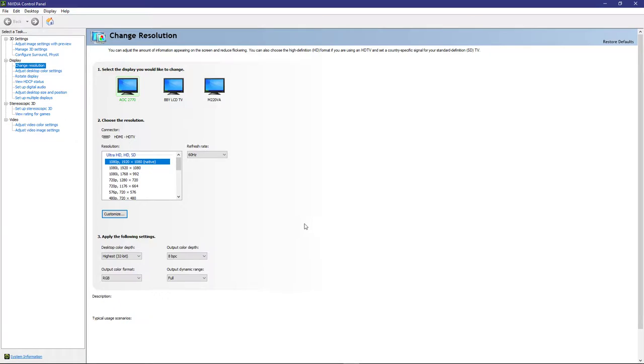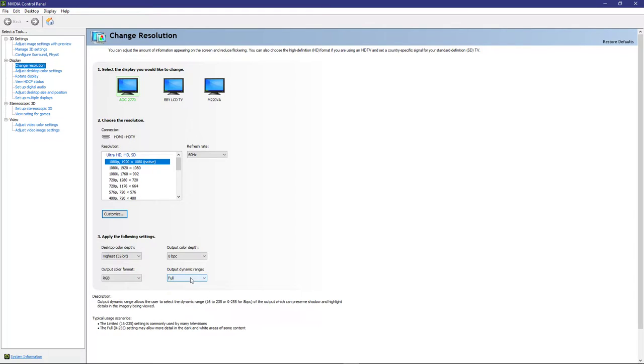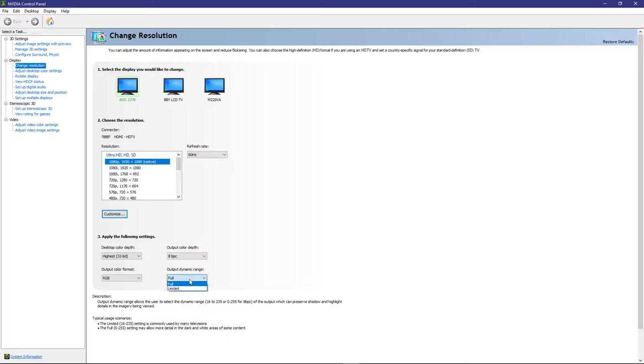Go to your selected monitor that's looking washed out and go to output dynamic range and change that to full. Now, if the color already looks right and you change it from limited to full, it's going to look too dark. So only do this if your monitor looks washed out and see what the results are.